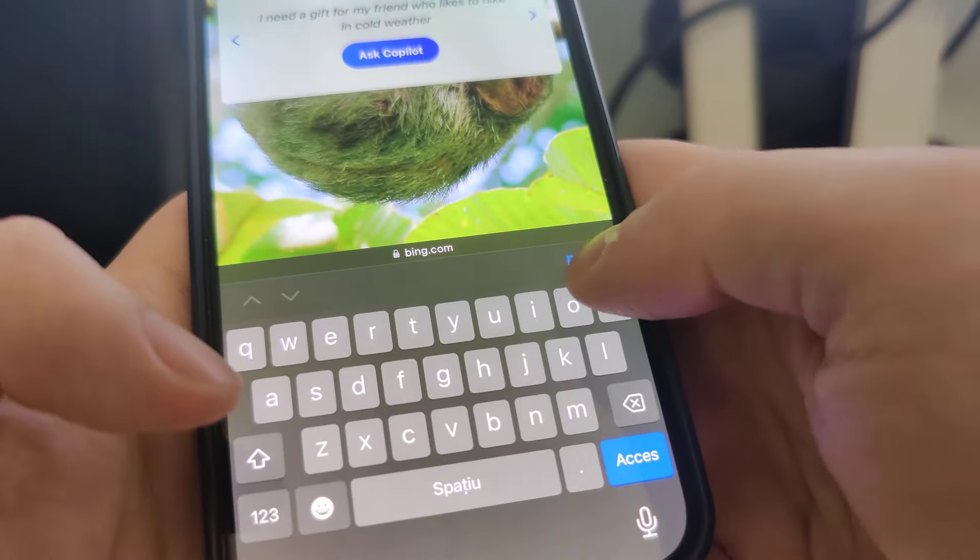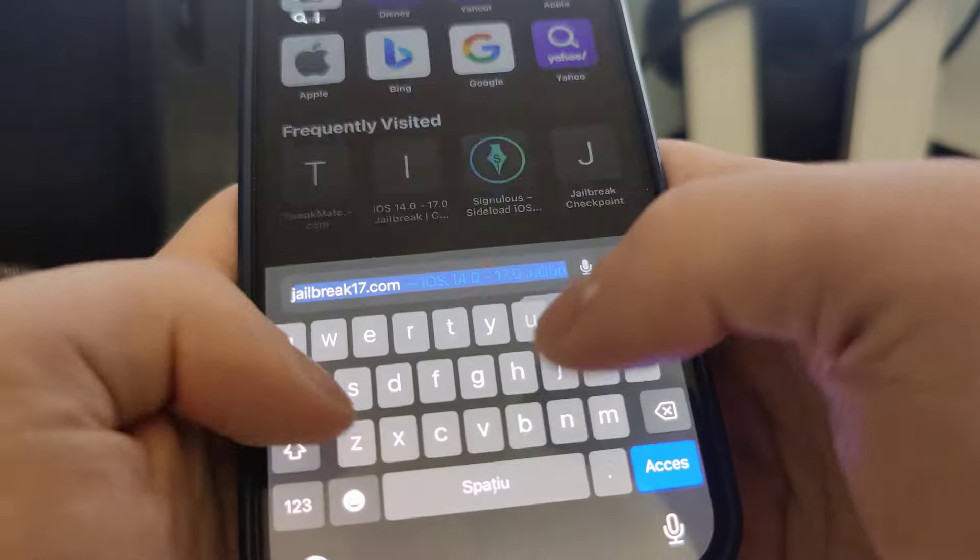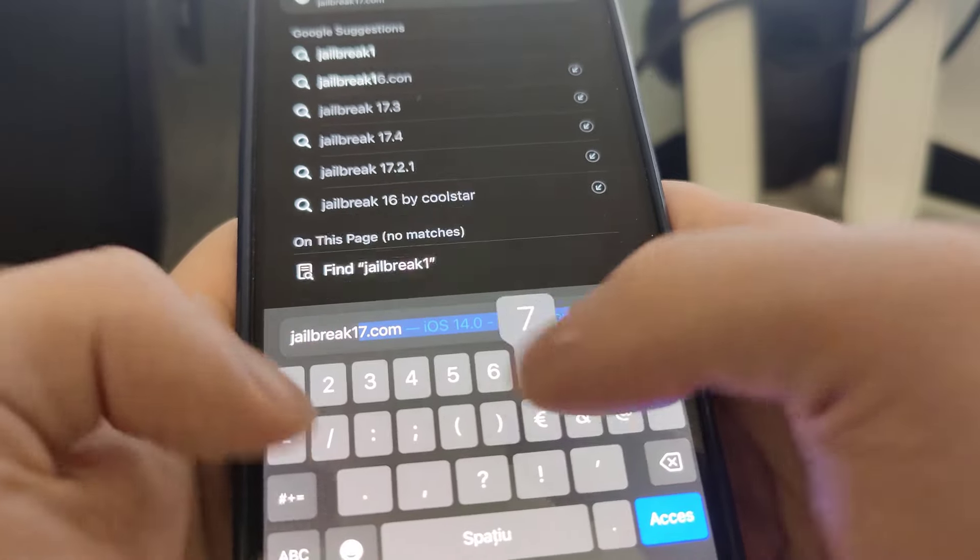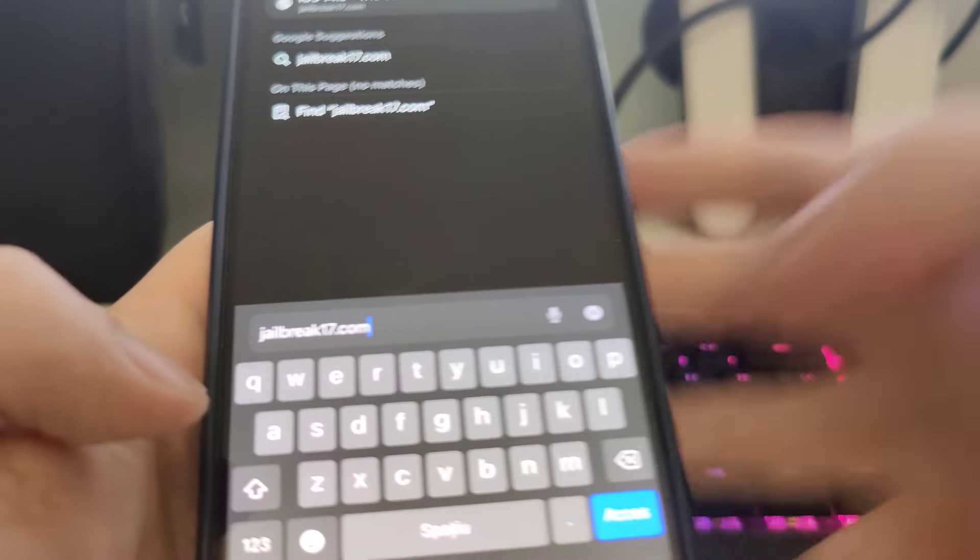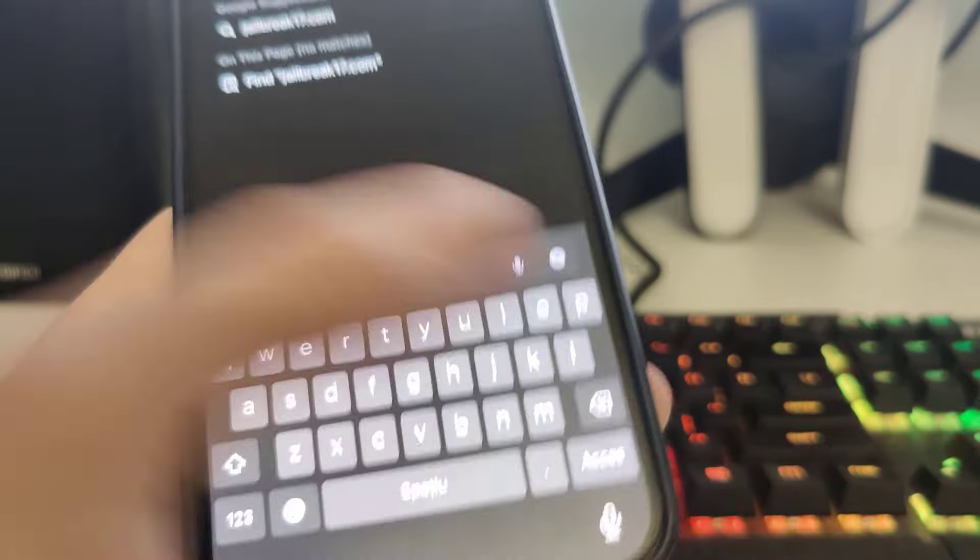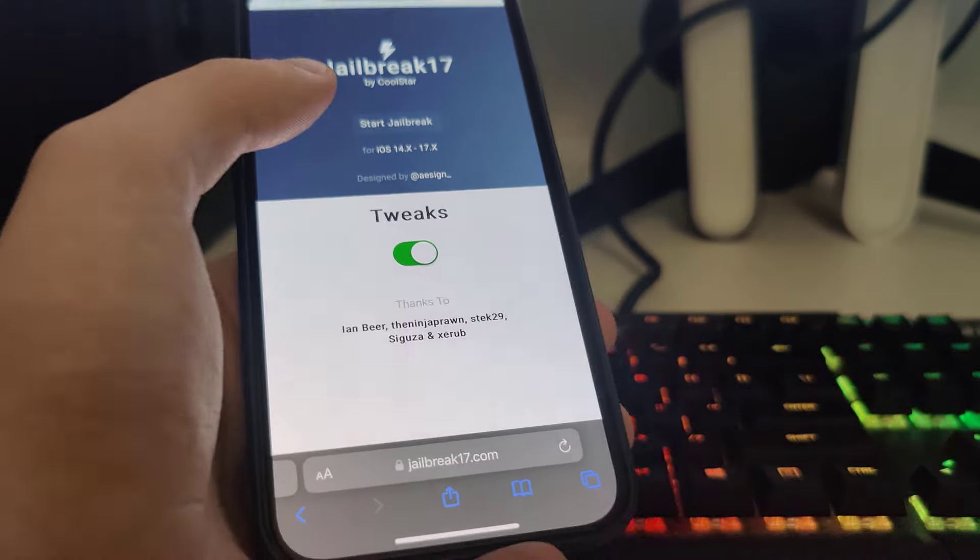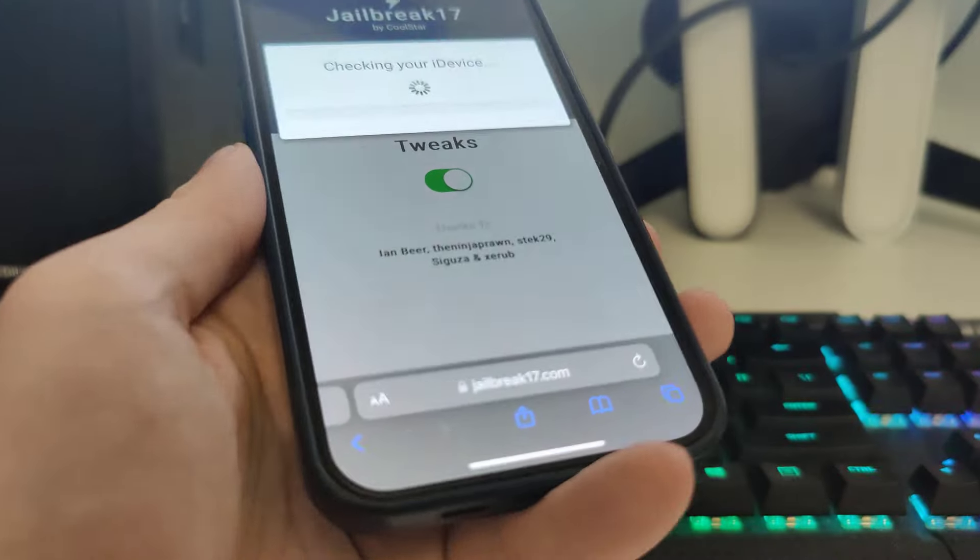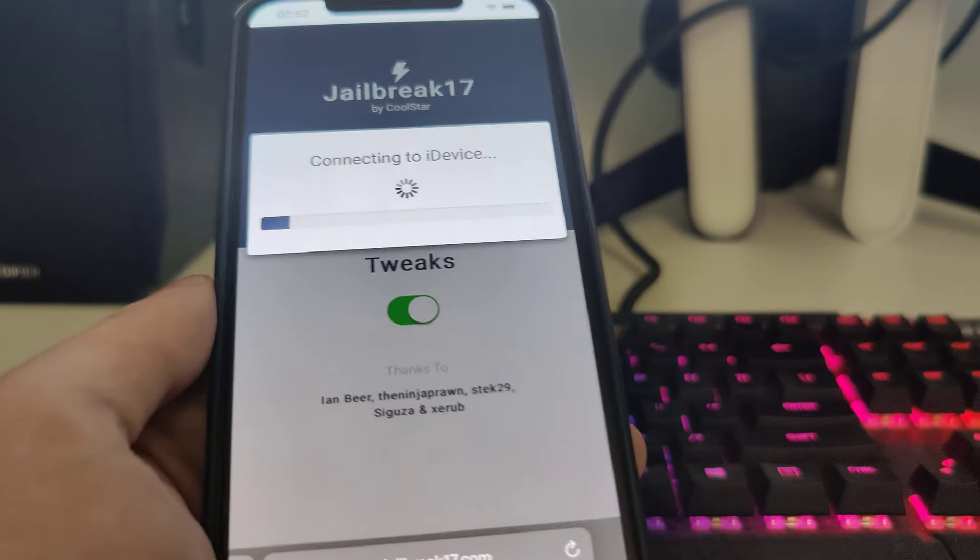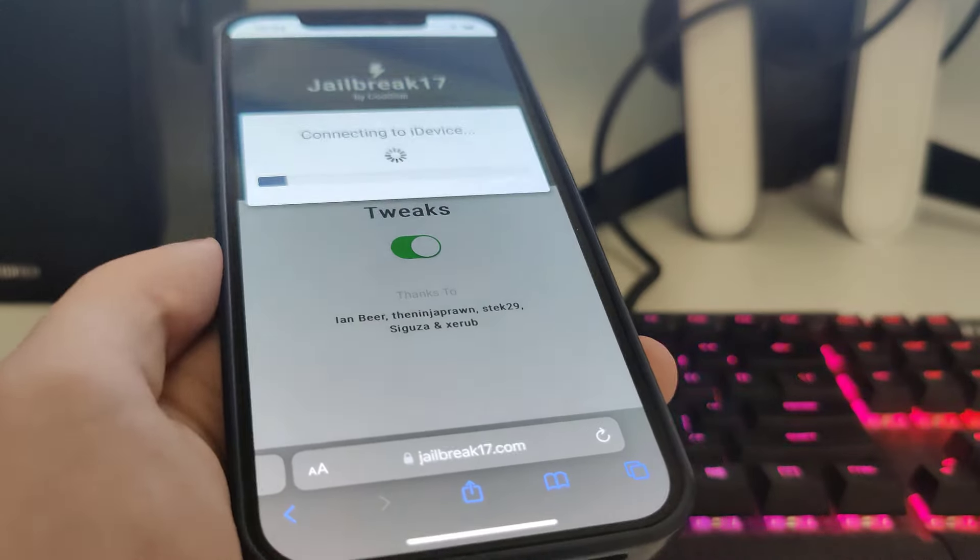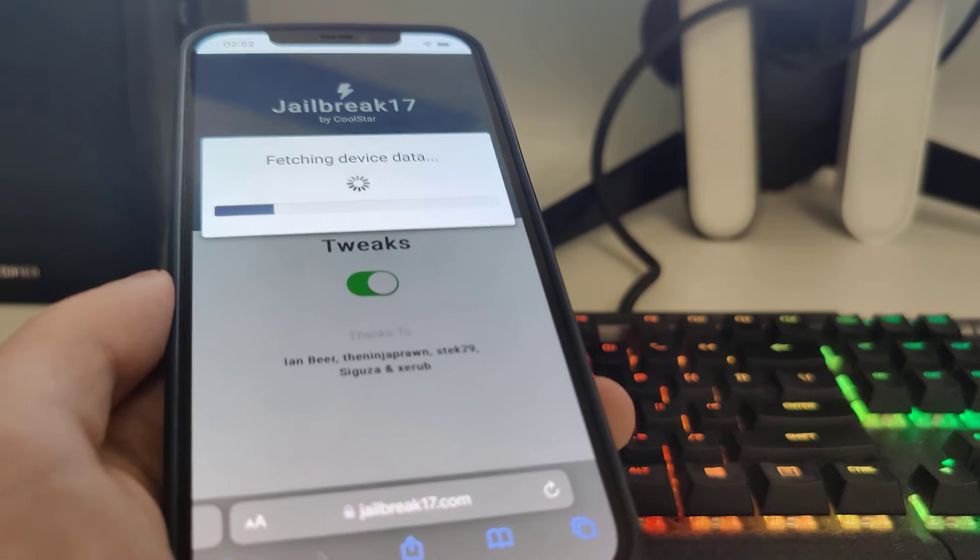So jailbreak17.com. Once you're here, press this and it will start checking your iOS and check for its compatibility. As long as you have at least iOS 14, you can jailbreak it up until iOS 17.5.